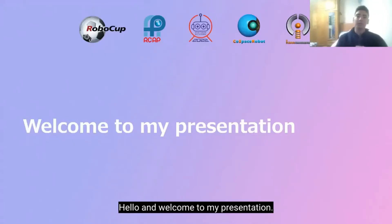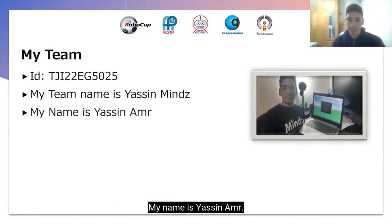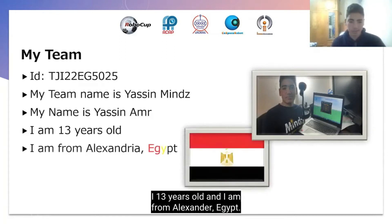Hello and welcome to my presentation. My team is Yasin Mines. My name is Yasin Amr. I am 13 years old and I am from Alexandria, Egypt.